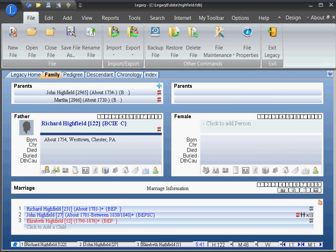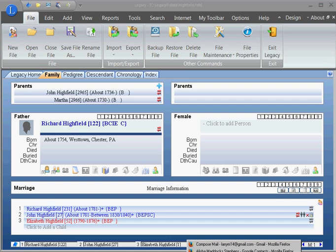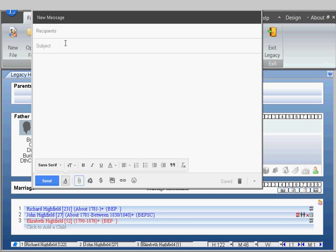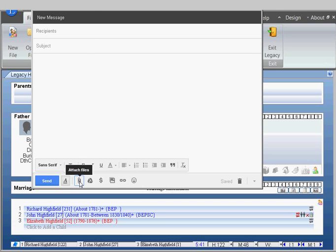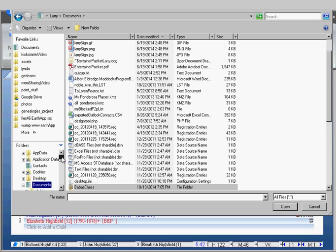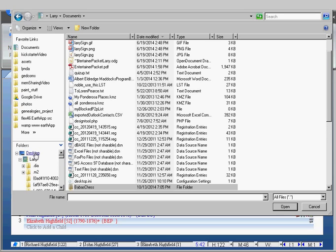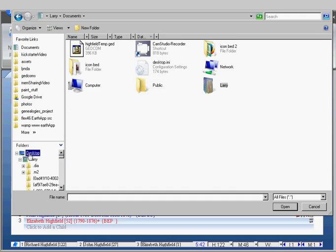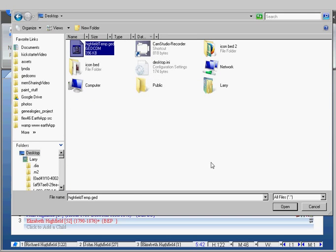Now you want to send an email. A lot of times you're doing this because you want to send it to somebody, a relative or whatever. So here's my Gmail email. I don't have to teach you how to do an email, but you want to grab that GEDCOM file, grab it out of where you just saved it. There it is, click open.